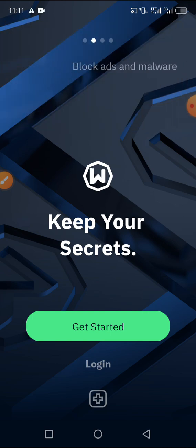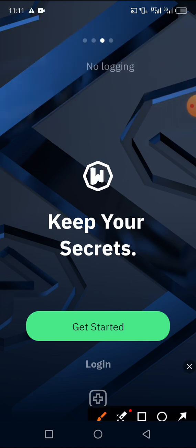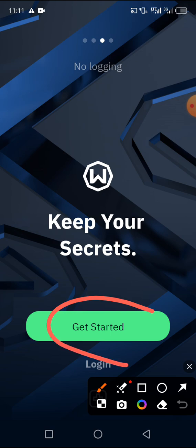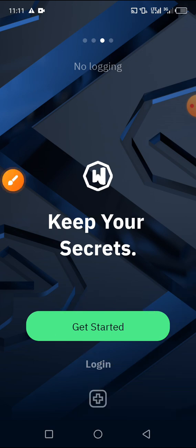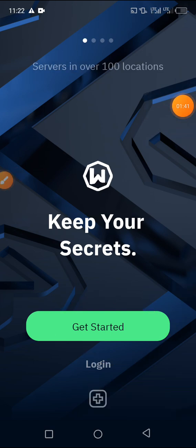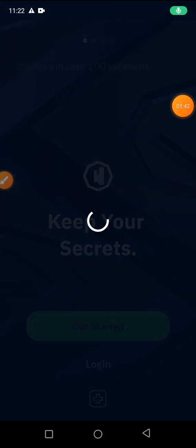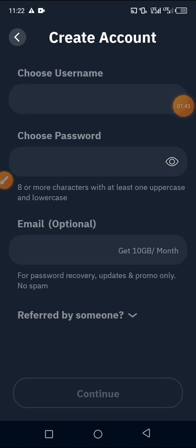Next, you have to click on 'Get Started.' In this interface you have to be very conscious — click on 'Get Started' to proceed.